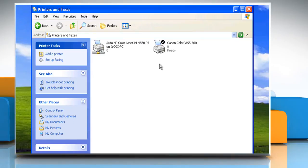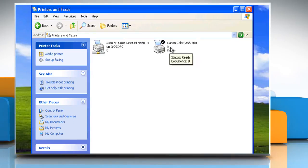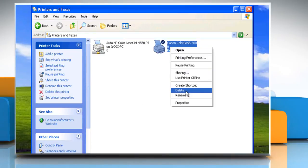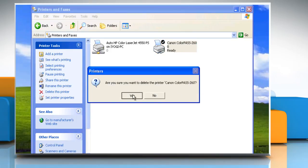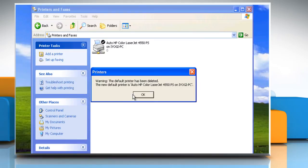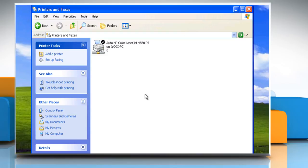Right-click on the printer you want to remove and click Delete. Click on Yes to confirm the deletion of that printer. If it's your default printer, then click on OK to make other printers as the default printer.